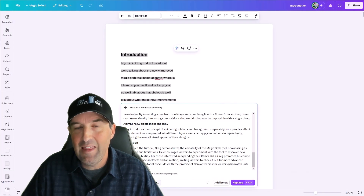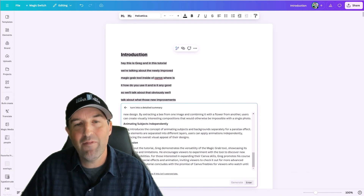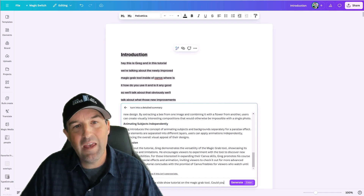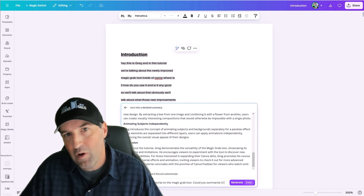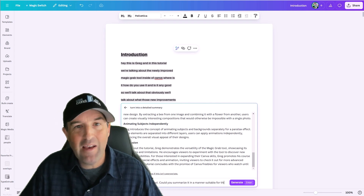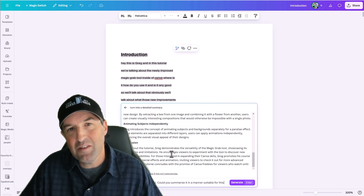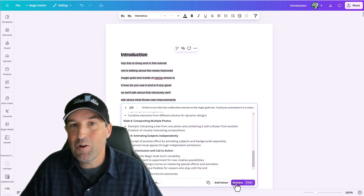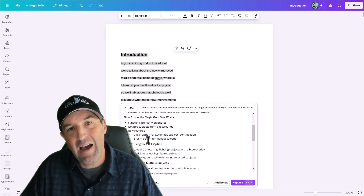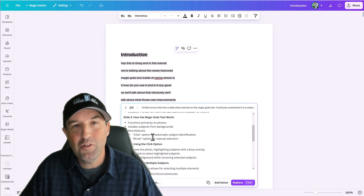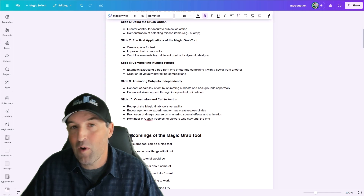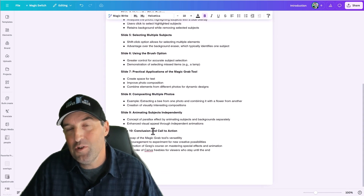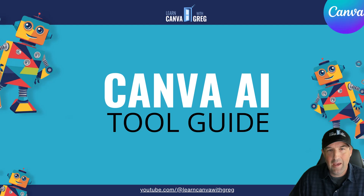Finally, there'll be a section where we talk about the Magic Write tool, which is a tool in Canva that's undergone some recent changes and now has even more flexibility in the ways you can use it — not only to generate content on the fly, but also to take your existing content and repurpose it in new ways. There are lots of ways you can use these tools to save time.